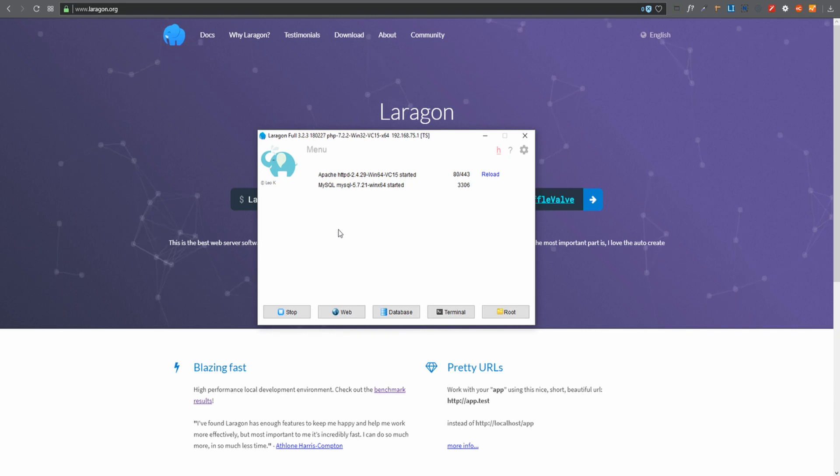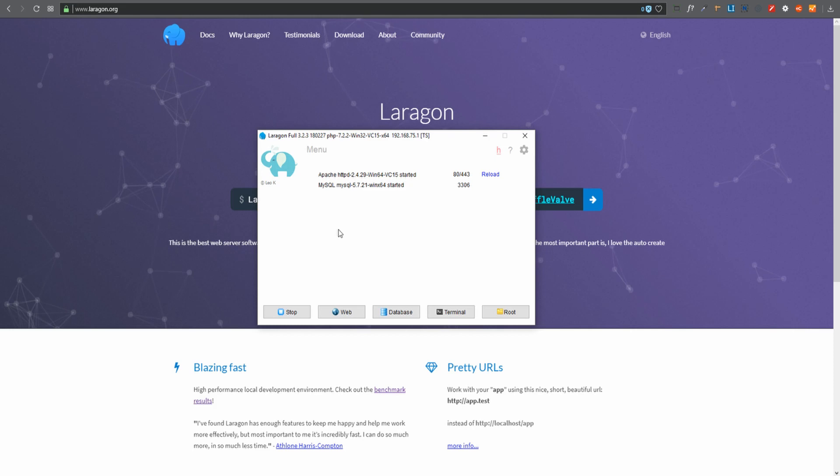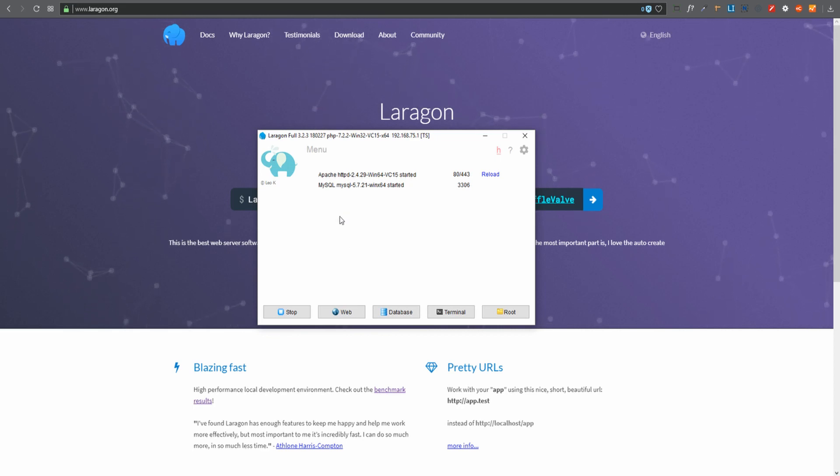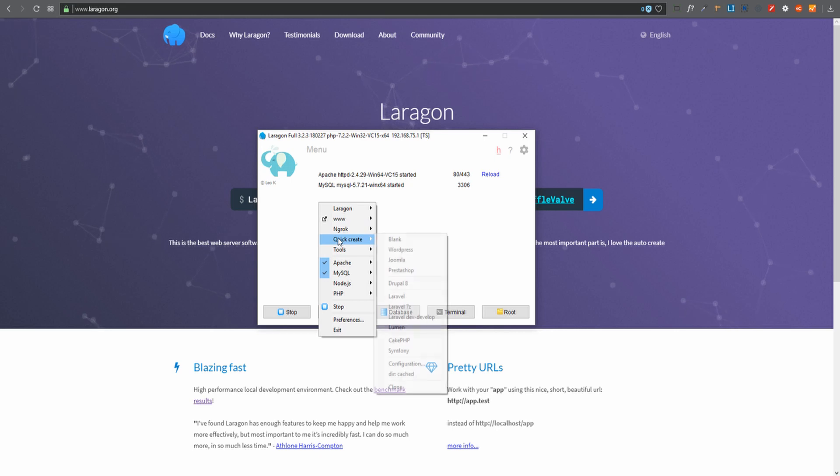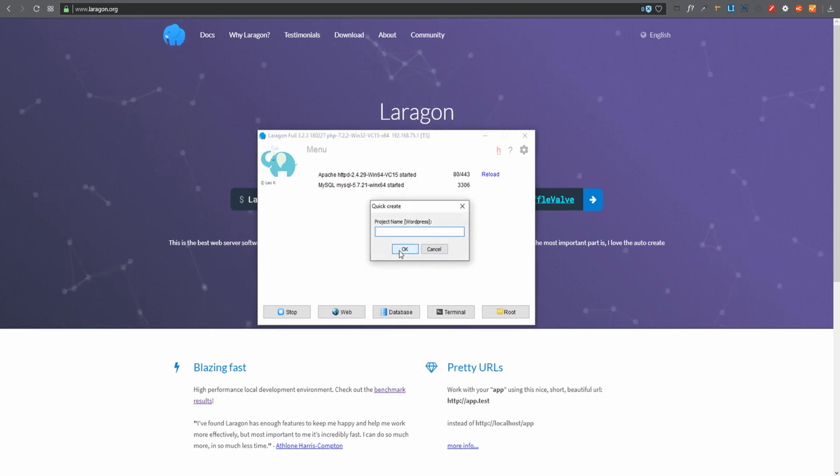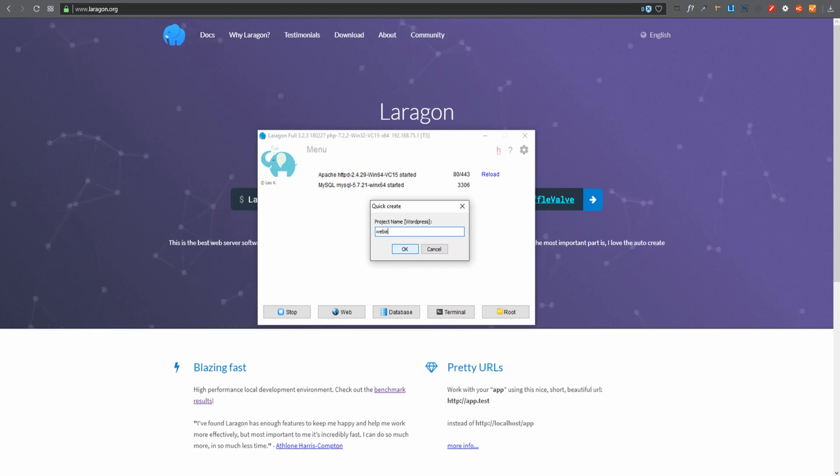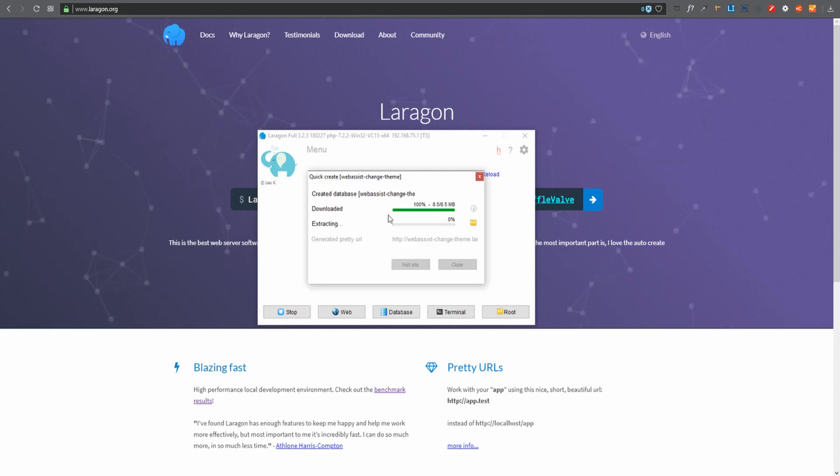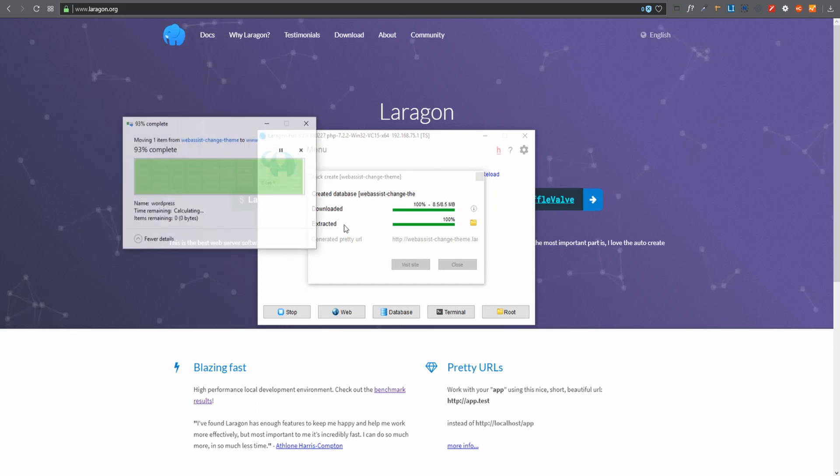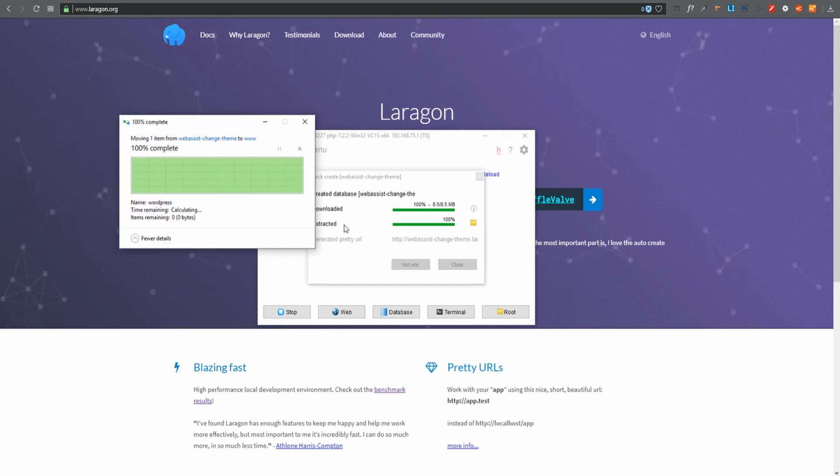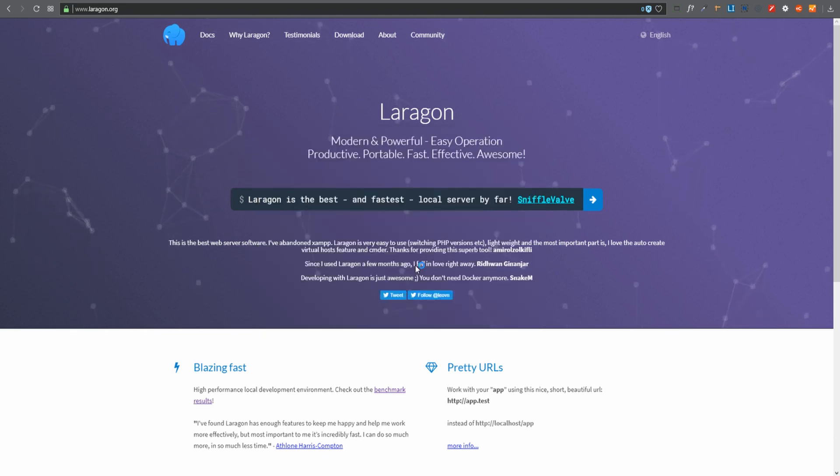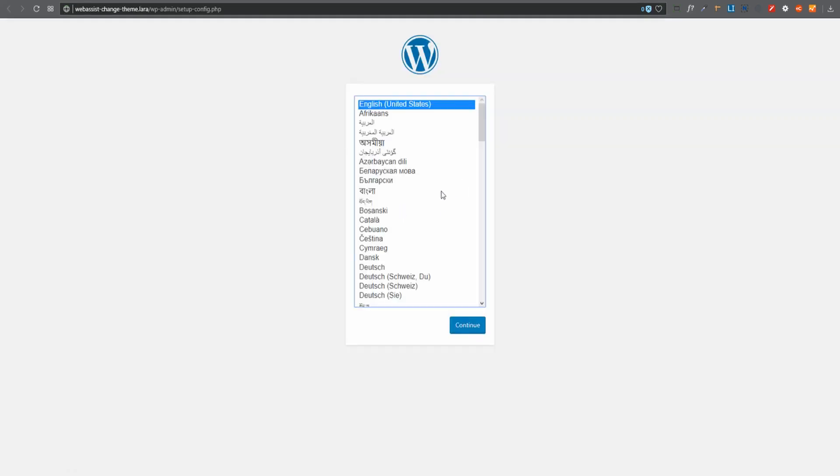Now what we want to do is create a website. With Laragon running, we can now create a local website that we are going to use to import our live website to. So what I'll do here is I'm just going to right-click anywhere here and say quick create. I'm going to create a WordPress website and let's call it web assist change theme. And that's as simple as that. Now it's downloading WordPress, extracting it, creating my WordPress website and it's done. I can now visit my website. It's as simple as that. Now locally on my machine I've now got a WordPress website set up.